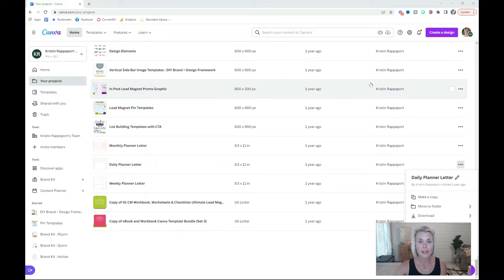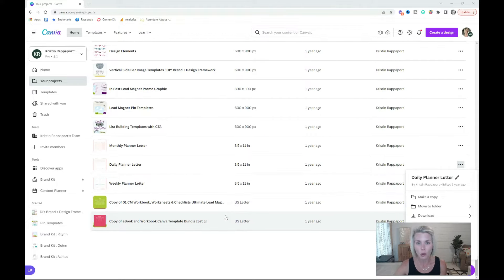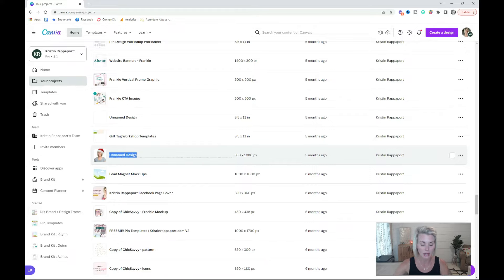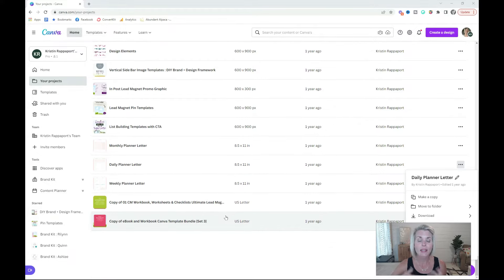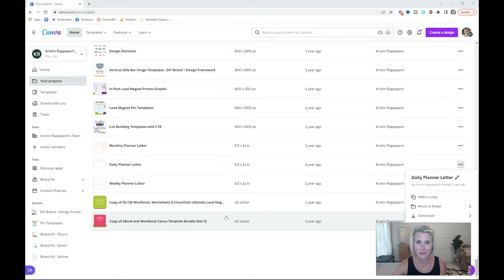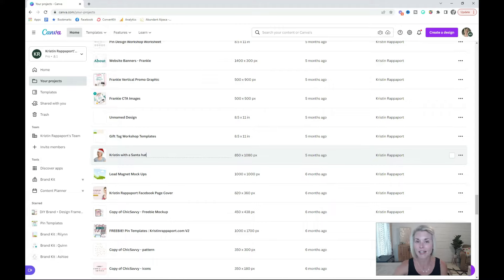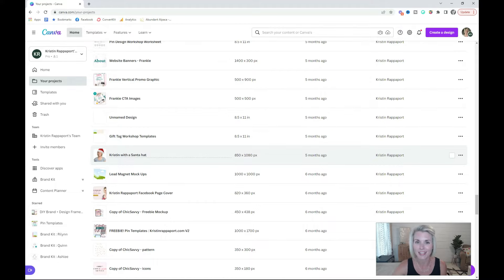Once you've deleted the files, rename all of your files appropriately. To rename a design, just click this little pencil icon. Name it something that you would search for. All of your files are actually searchable. I might name this Kristen with a Santa hat. When the holidays come around and I need to find this photo, I'll be able to find it so much easier.